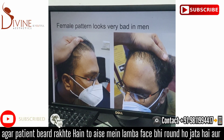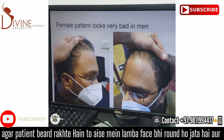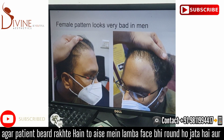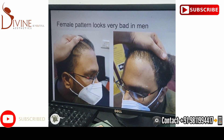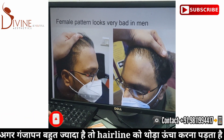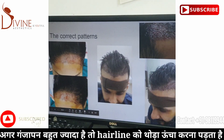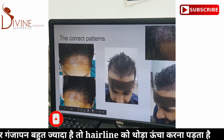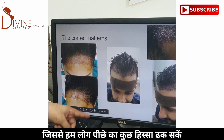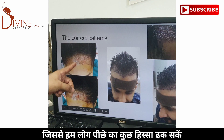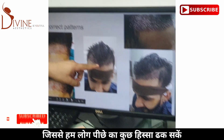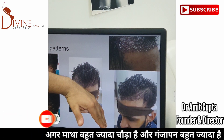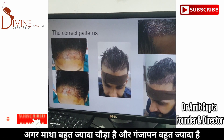Similarly, a female pattern looks very bad in men. This person had a hair transplant done somewhere and you can see the temple is much lower than the central hairline — a classic female pattern created on a male face, and it looks very bad. In women, the correct pattern shows the temple clearly lower than the hairline, sloping downwards. In men, the temple must go higher.